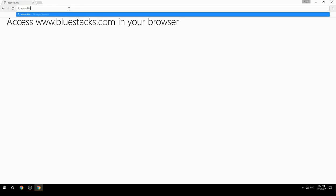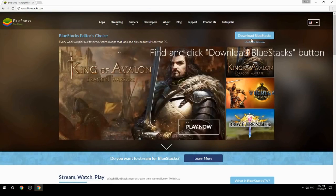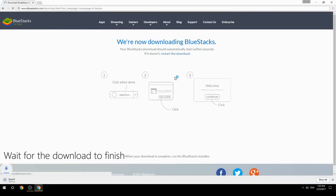Access www.bluestacks.com in your browser, find and click the Download BlueStacks button, then wait for the download to finish.